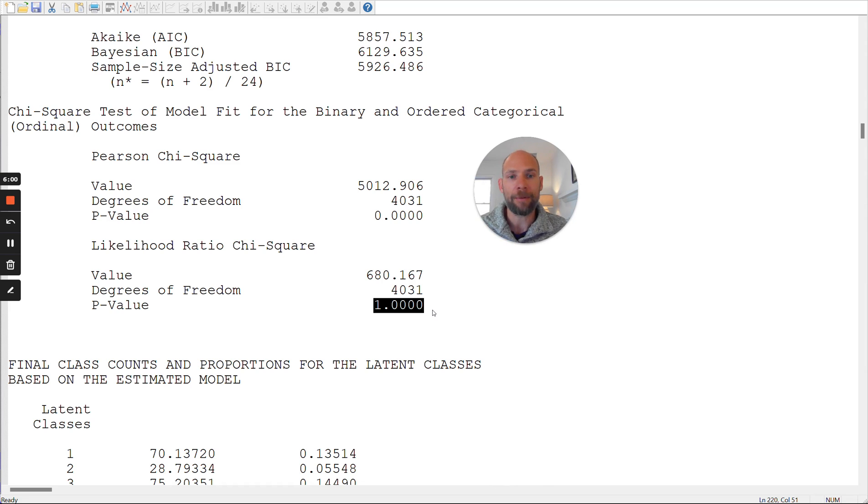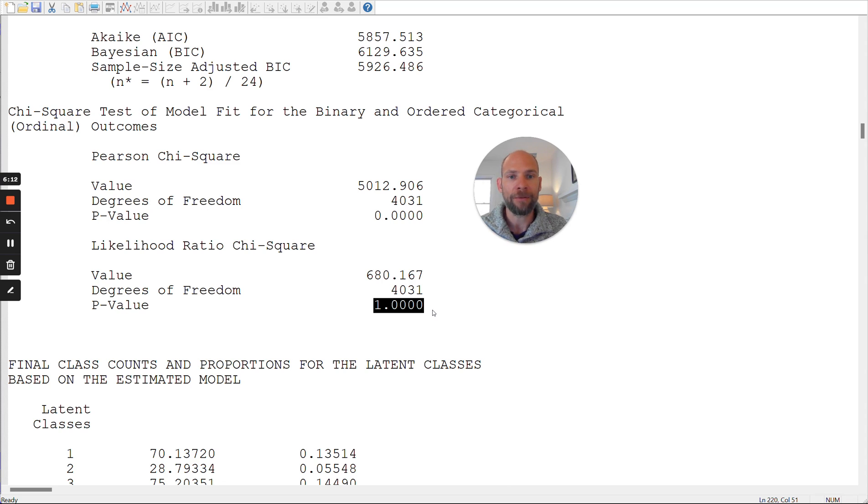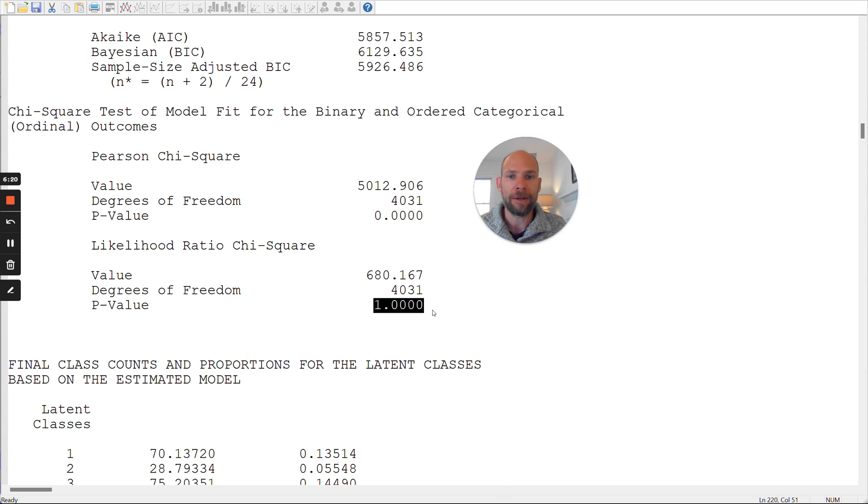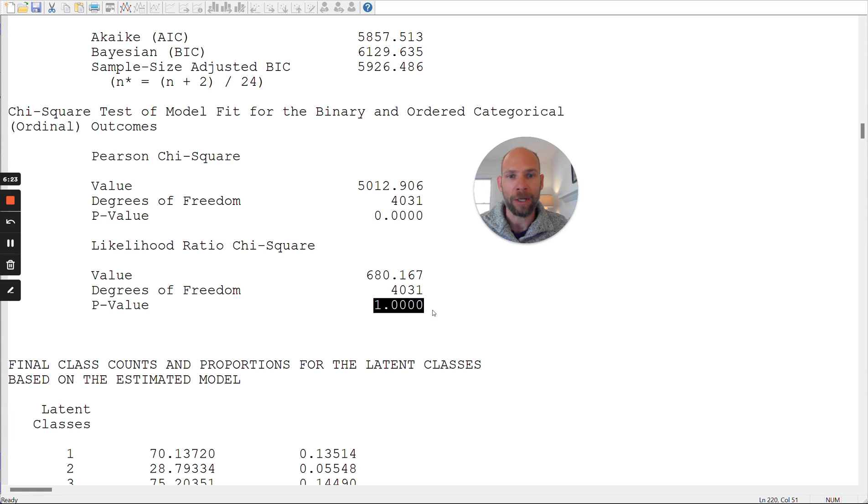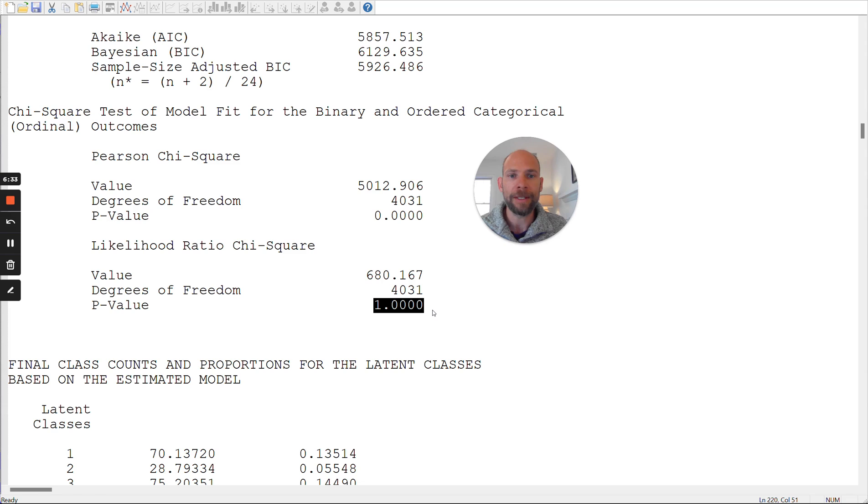You can actually check that by looking at the so-called TECH10 output for latent class analysis in Mplus, where you get the model-implied response pattern frequencies and the observed response pattern frequencies for each pattern of responses. And so I have a separate video on that topic that you can check out and that I'm linking in the description below. And so if you looked at that for this data example here, you would find that many patterns don't have a very high observed frequency. And so that causes an issue for those chi-square statistics of model fit. It does not cause an issue necessarily for the parameter estimates of your latent class model. So when you look at the profiles, the conditional response probabilities, or the estimated class sizes, those might be fine. You might find a solution that is perfectly reasonable.